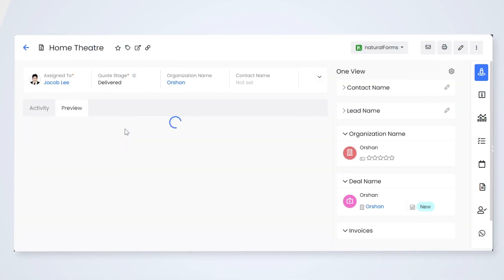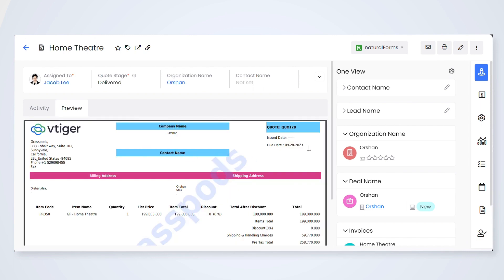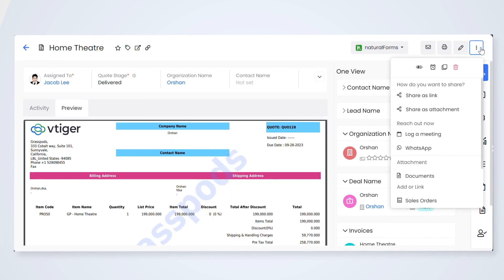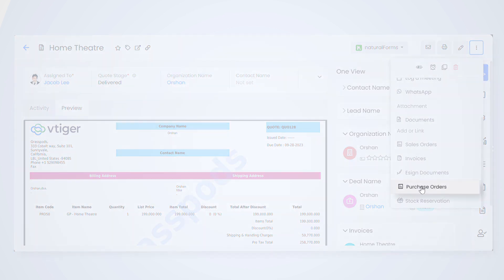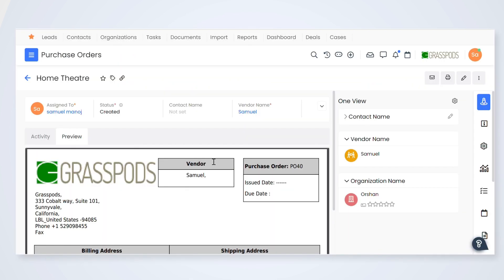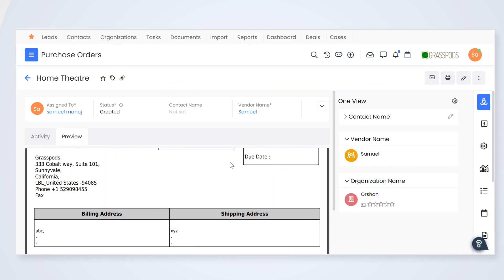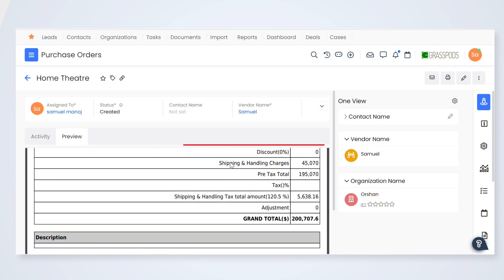Sales reps can create purchase orders from quotes or products module. This ensures that the product details are copied automatically. VTiger CRM automatically calculates the total price based on the taxes and shipping charges, which helps save time and hassle.